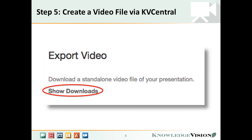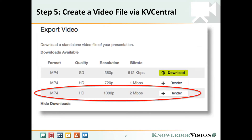Look for the export video section and click 'Show Downloads.' You'll want to create a video as high resolution as possible, which will appear at the bottom of this list. If you're a Novio Pro user you can go all the way to 1080p, otherwise you'll have a 720p option which is still pretty good. Click 'Render' next to the video you'd like to create and in a few minutes you'll get a download link you can use to put the video on your hard disk.